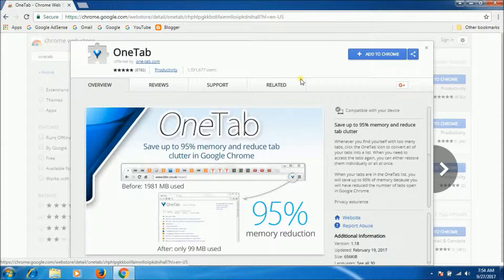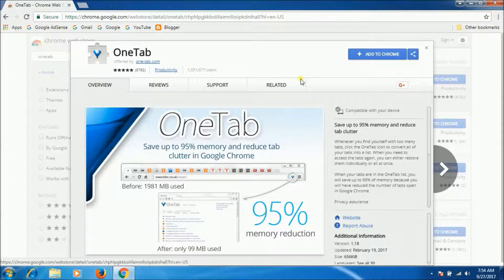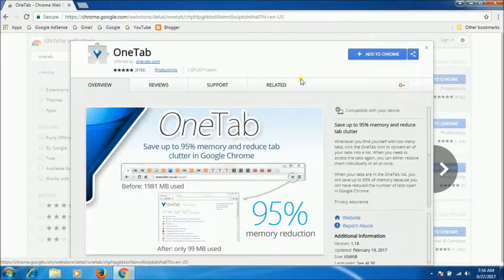Users can then restore tabs one at a time or all at once. Users can also easily export their tabs into a list of URLs or a webpage for easy sharing.